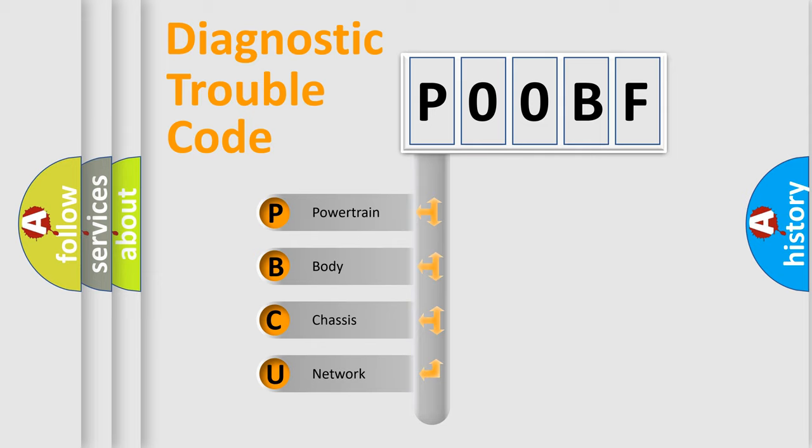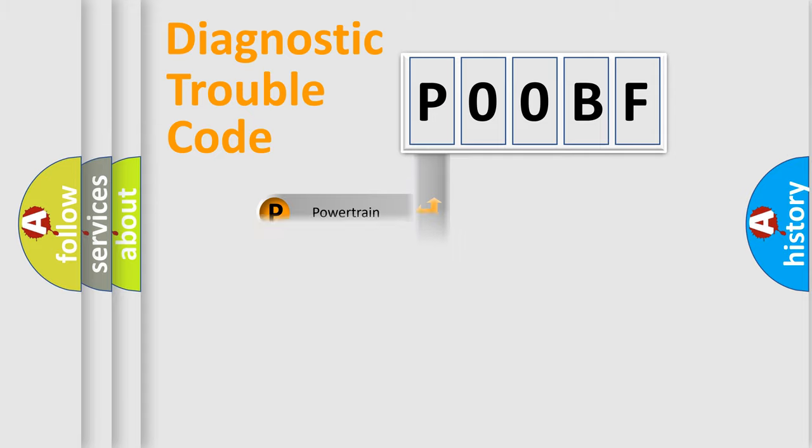We divide the electric system of automobiles into four basic units: Powertrain, Body, Chassis, and Network.